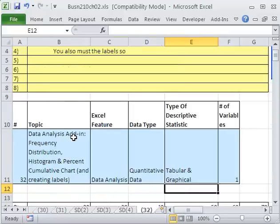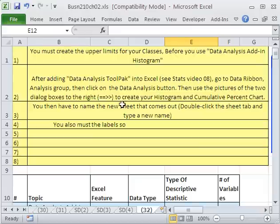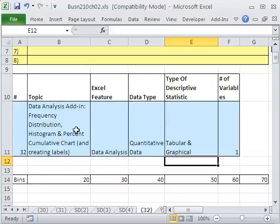If you didn't add that in and you need to see how, go back and watch video in this series number 8, because you actually have to add in the data analysis feature.